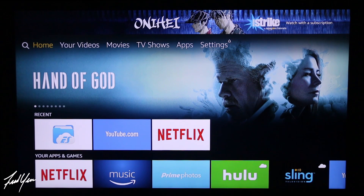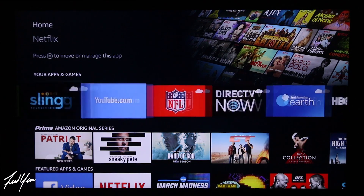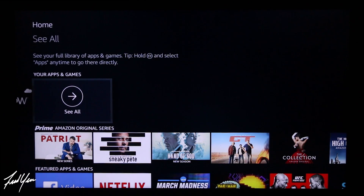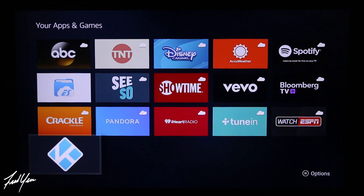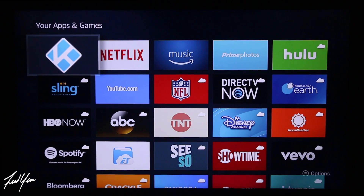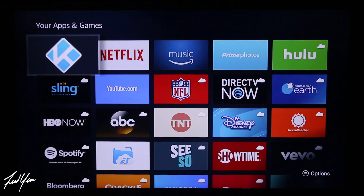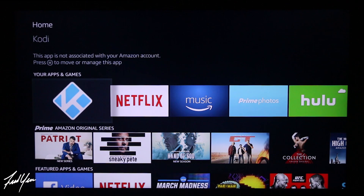Now go back to the home screen of the Fire Stick. Before we launch the new build, I want to move Kodi to the front of our apps and games. Use your remote, go down until you see your apps and games, move all the way to the right where it says See All, and click on that. This brings up all applications on the Fire Stick. Find Kodi, use your options button (the one with the three lines), and on the bottom right select Move to the Front. Then go back to the home screen, select Kodi, and it's going to launch Kodi with our new Spins TV build.